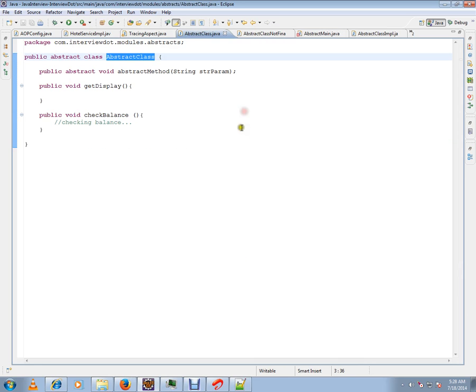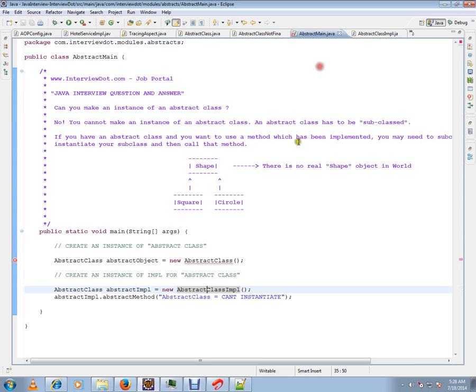Concept-wise, there is no real object called shape, but square is available in the real world and circle is available. There is no real world shape that I can relate to.